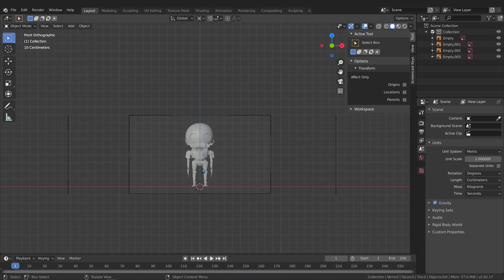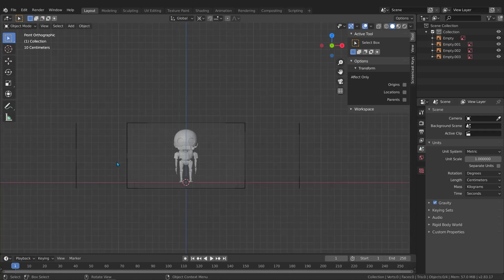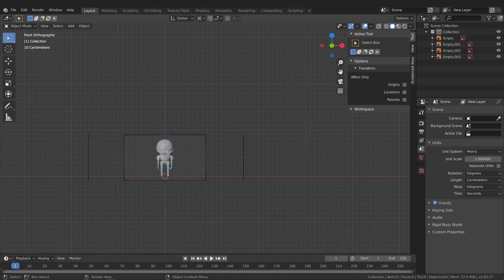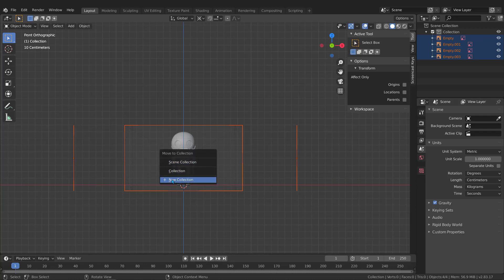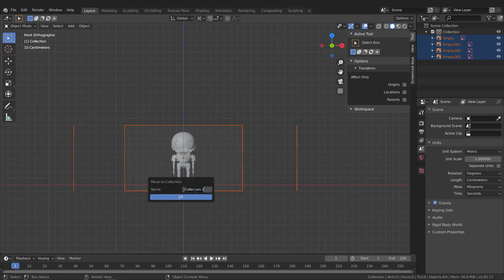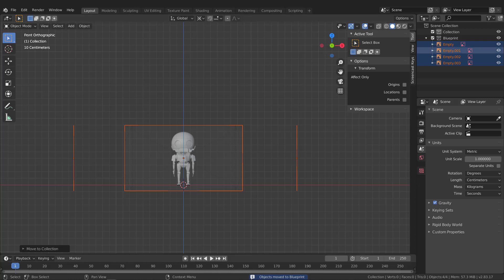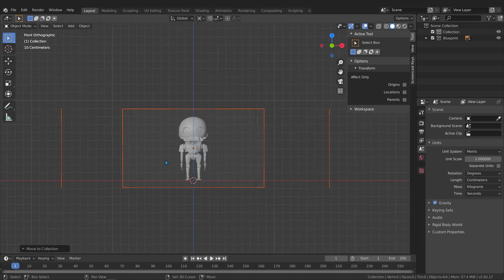We're almost ready. The final step before modeling is to organize the images. Select all images with A, then press M to move to a new collection. Choose Create New Collection and name it Images or Blueprint, then hit OK. Now all the reference images are inside the Blueprint collection. You can toggle it to hide or show all images at once. That's all for this tutorial — see you in the next one!